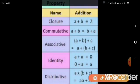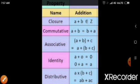Next is the Identity Property: A plus 0 is equal to A, and 0 plus A is equal to A. Here we take only one element added with 0, and we get the same element A.